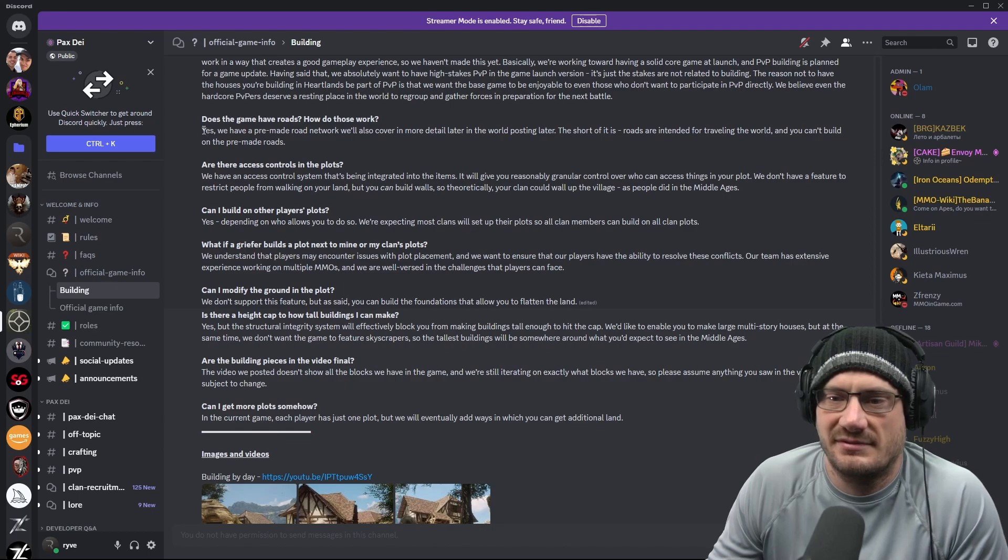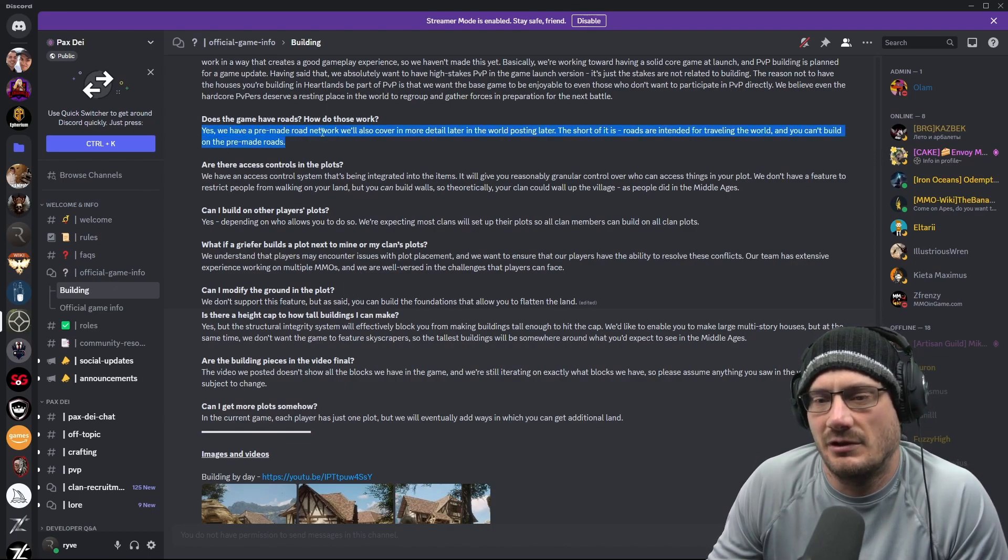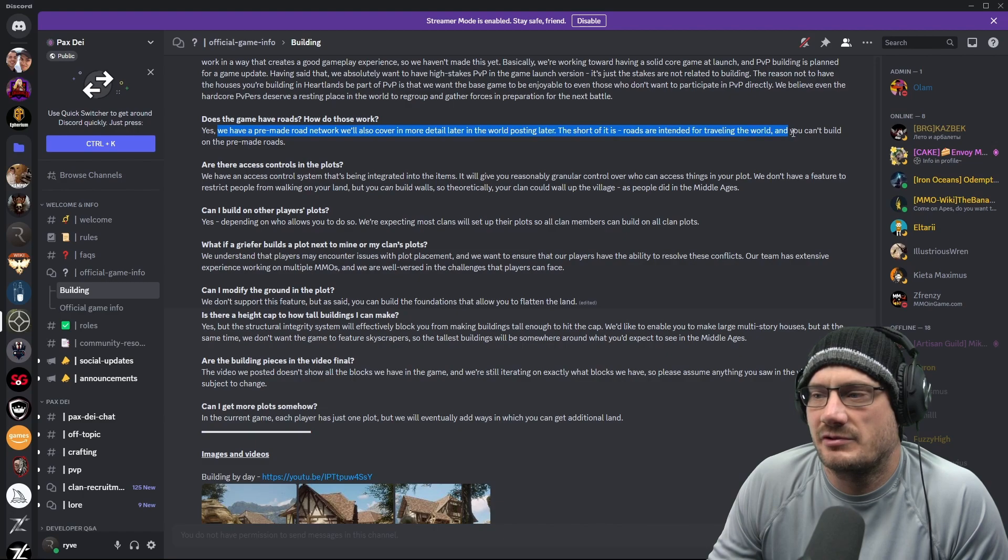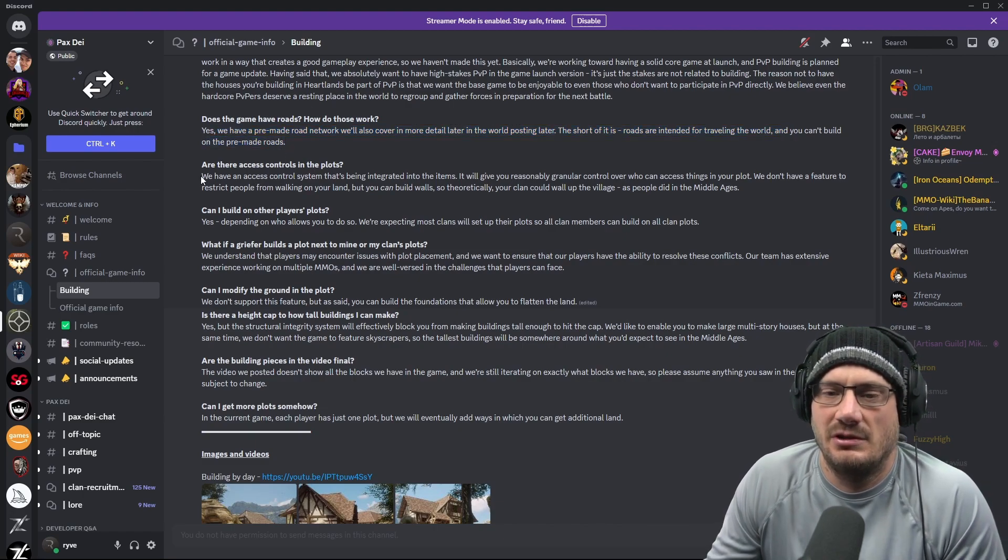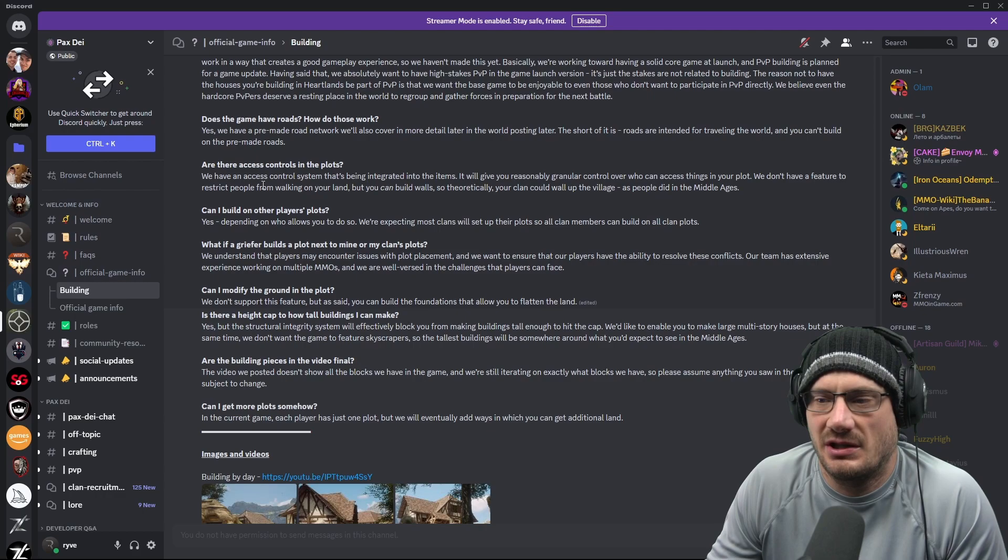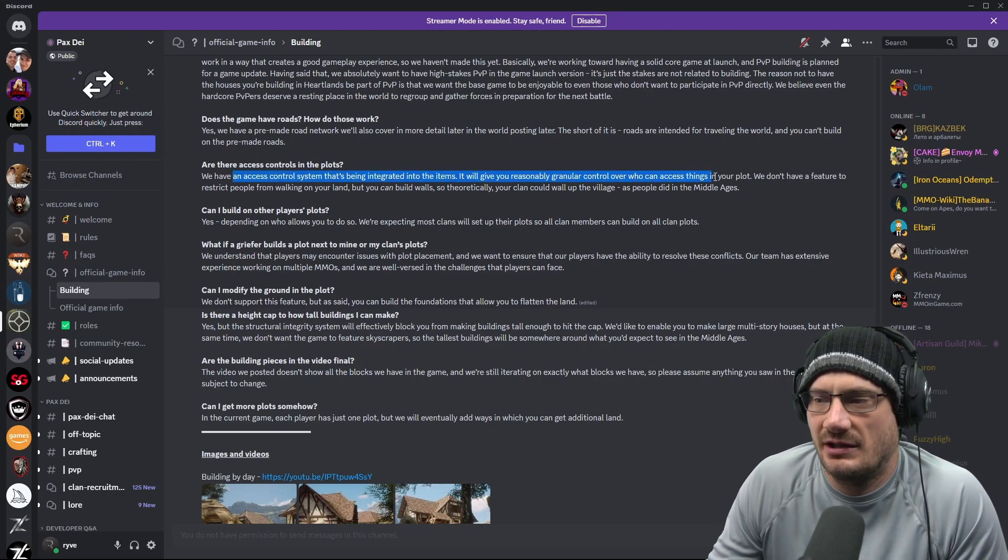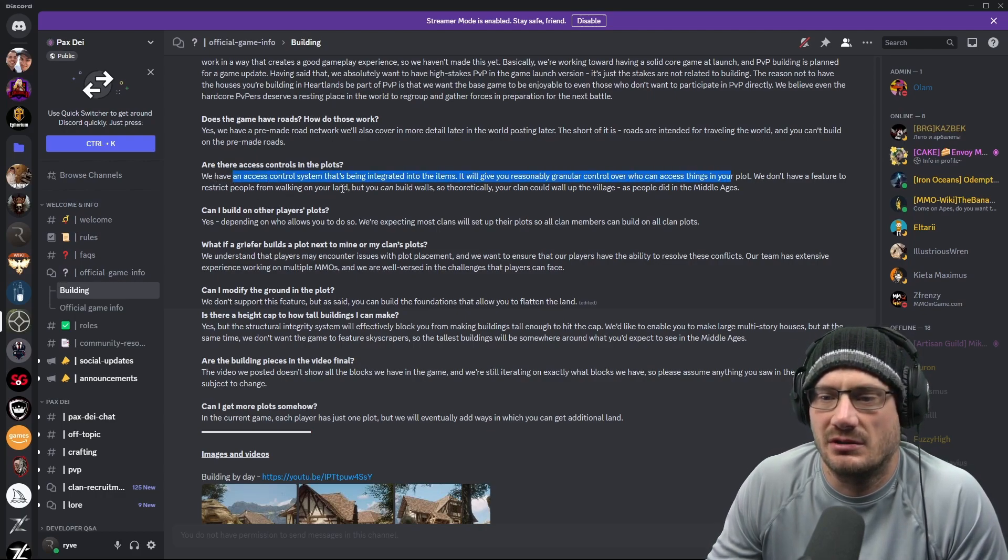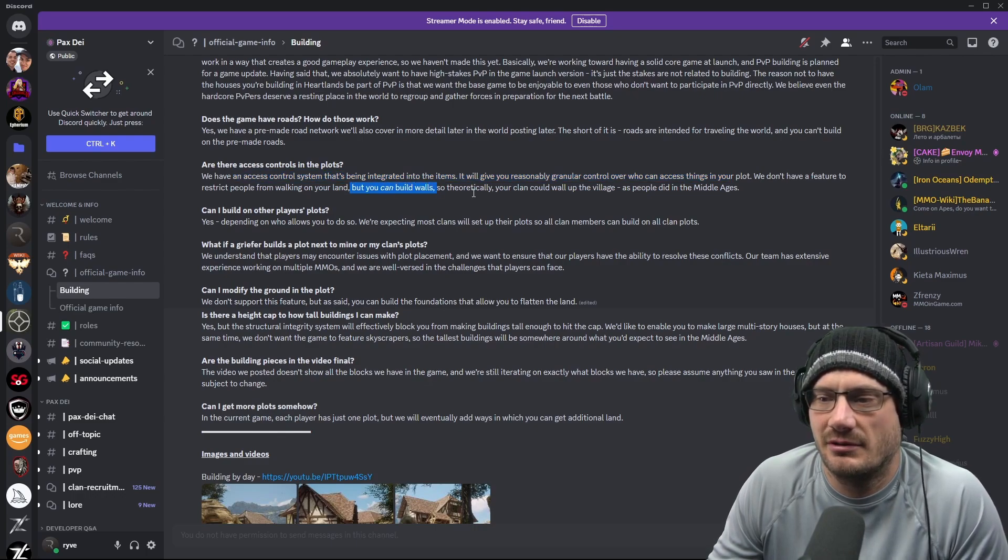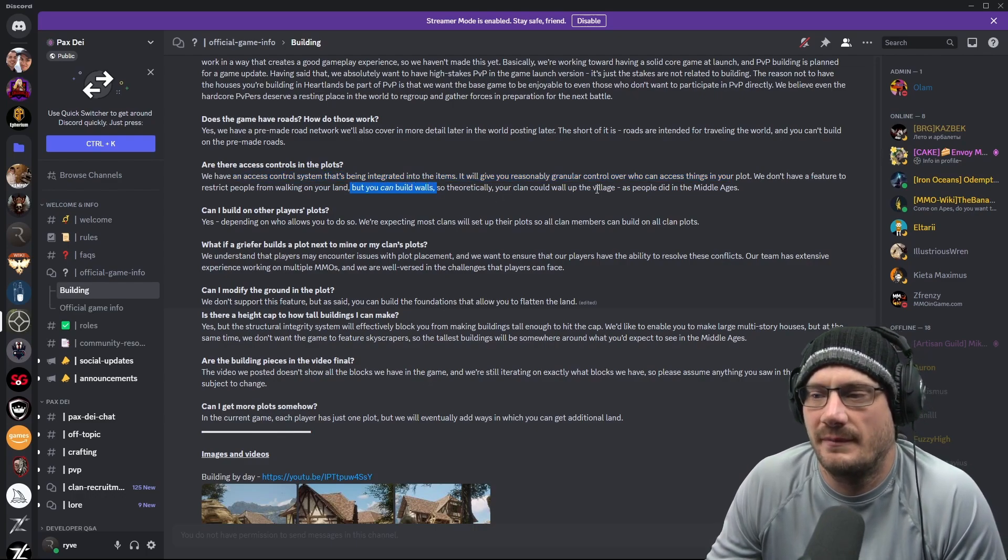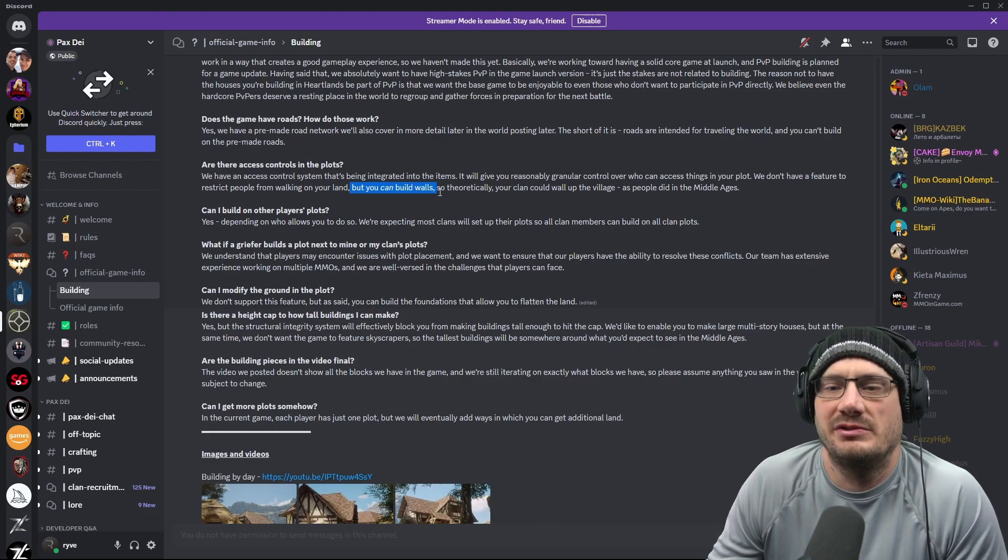Does the game have roads? Yes, they have roads. And we've known about this. They have a pre-made road network. Roads are intended for travel, and you can't build on the pre-made roads. All those things we knew. Access controls in the plots. There's access control for the items. They don't have a feature to restrict people from walking on your land, but you can build walls. So theoretically, your clan could wall up the village as people did in the Middle Ages.